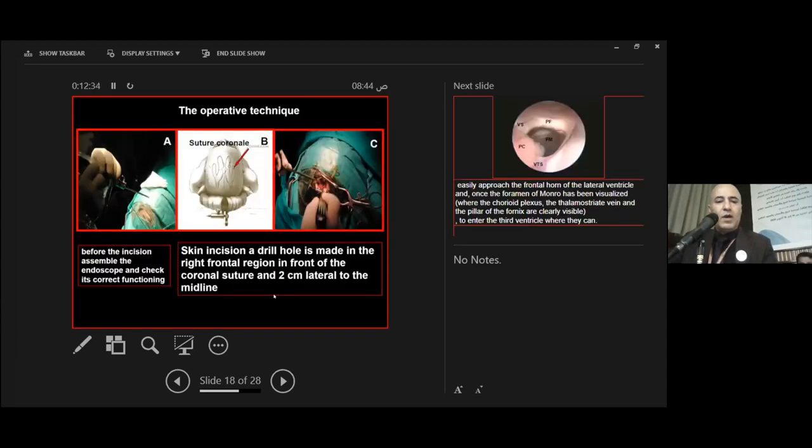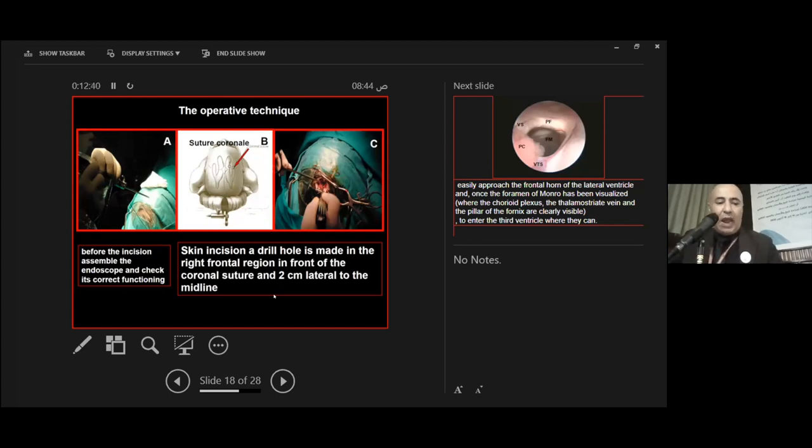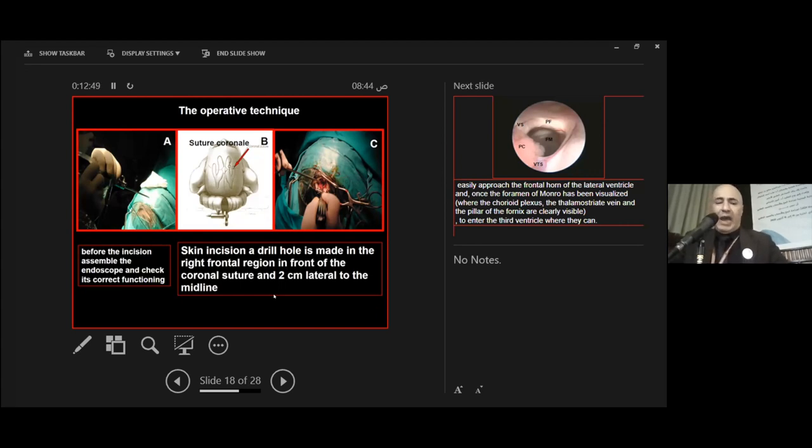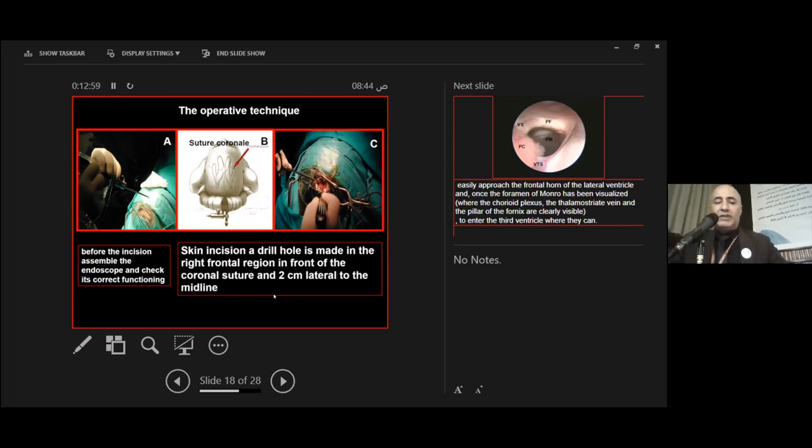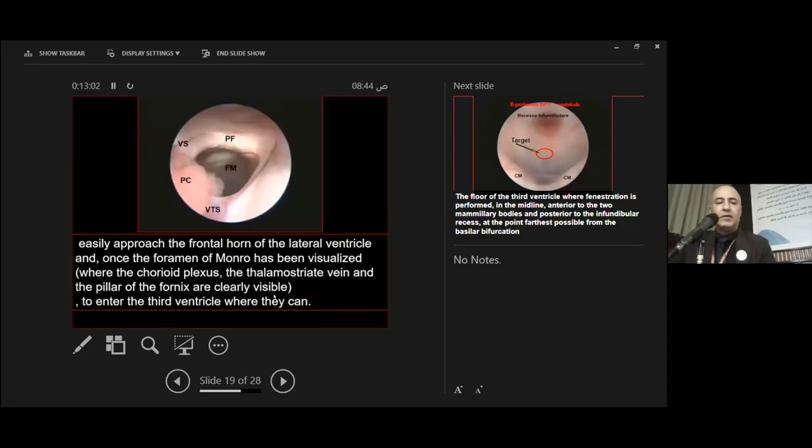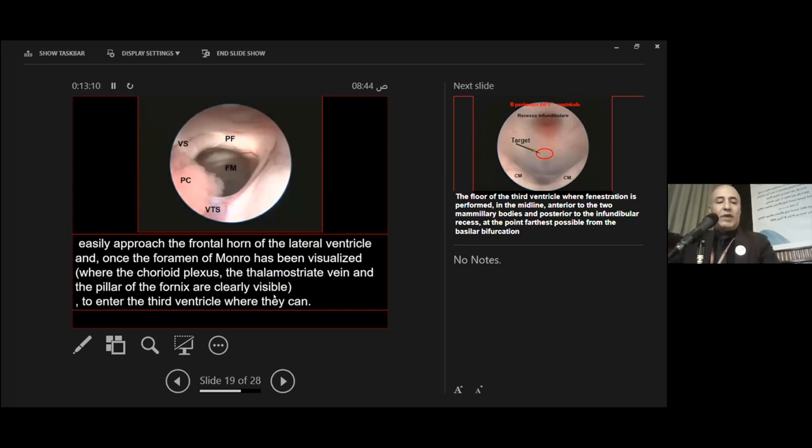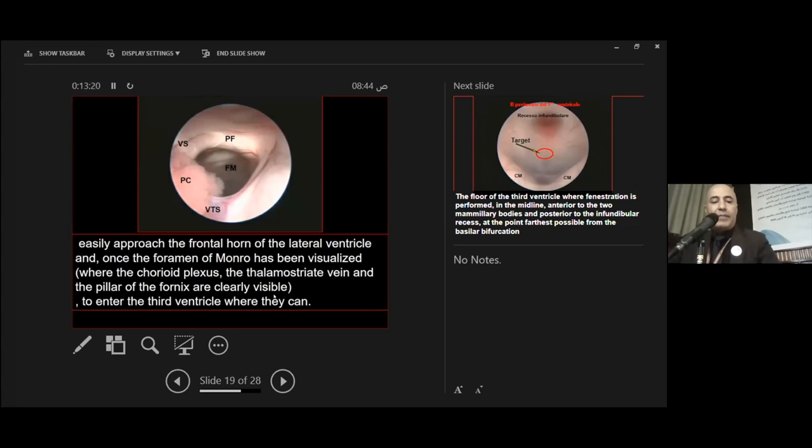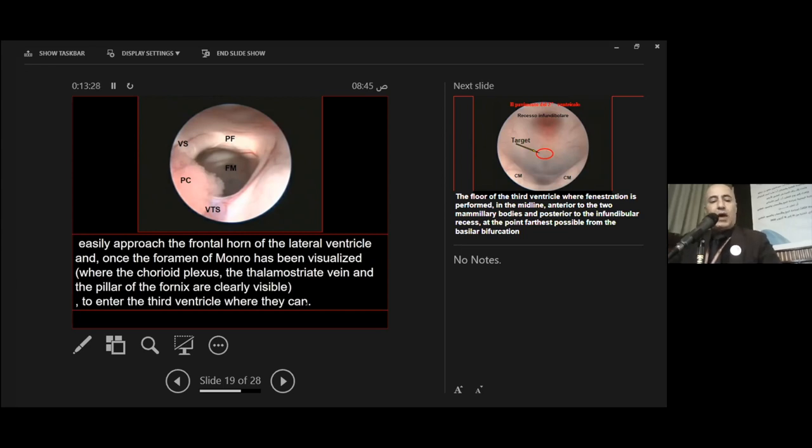The operative technique begins before the incision by assembling the endoscope and checking its correct function. A burr hole is made in the right frontal region in front of the coronal suture and two centimeters lateral to the midline. This is the approach to the frontal horn of the lateral ventricle. Once the foramen of Monroe has been visualized, the choroid plexus, the fornix, and the thalamus are clearly visible to enter the third ventricle.